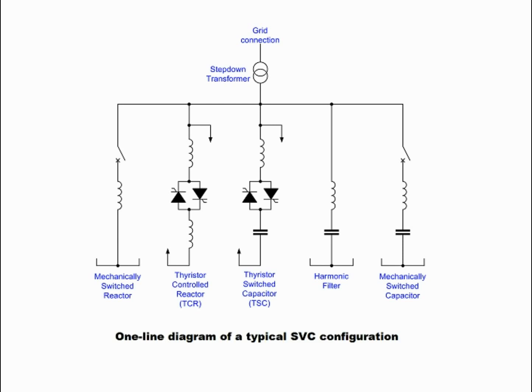Since the filters themselves are capacitive, they also export MVARs to the power system.